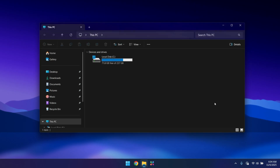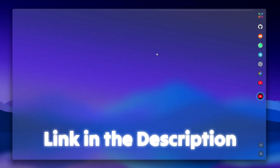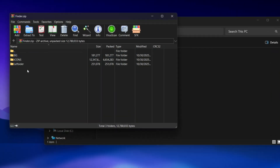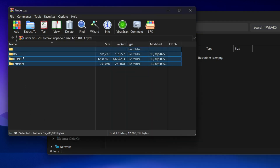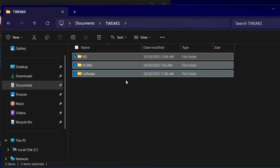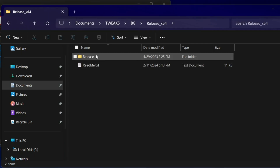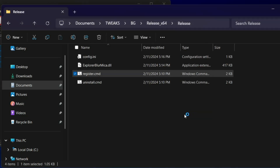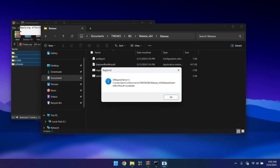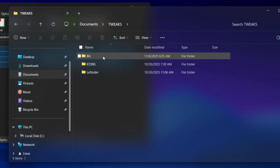The file explorer looks cool on its own, but let's give it a macOS feel. I grabbed a zip from my old video showing how to transform Windows Explorer to macOS style, opened it up, and found three folders inside. I headed to my Documents folder, created a Tricks folder, and dragged all three files inside. Then I opened the BG, extracted the release, right-clicked on the register, and ran it as administrator — this changes the Windows background to a nice blurry background.